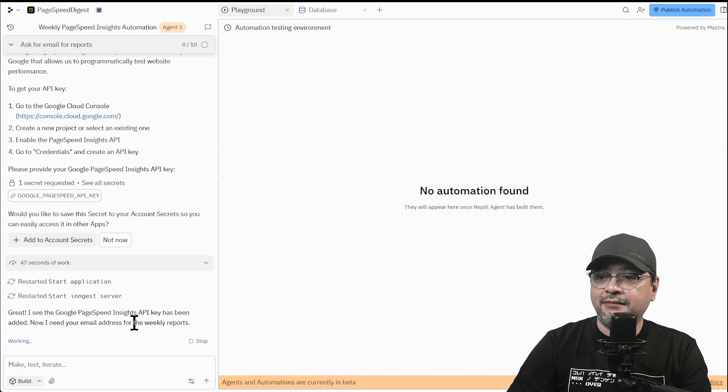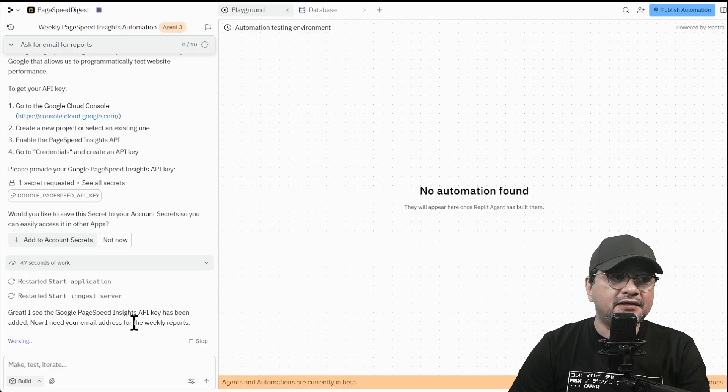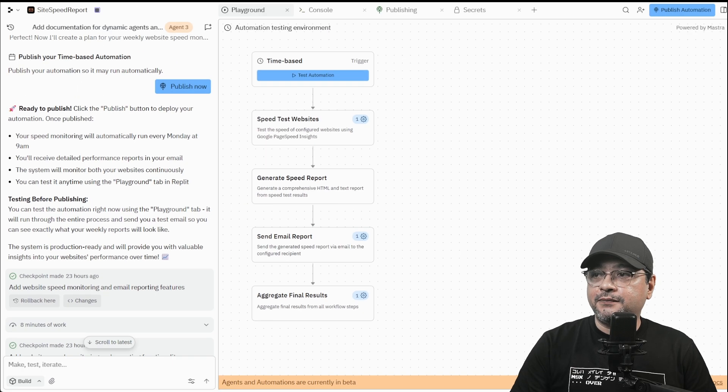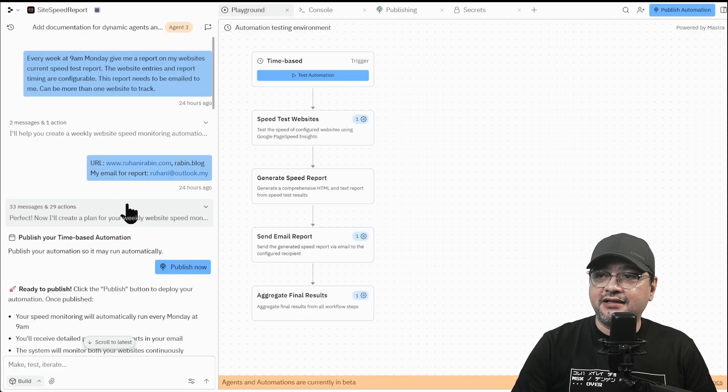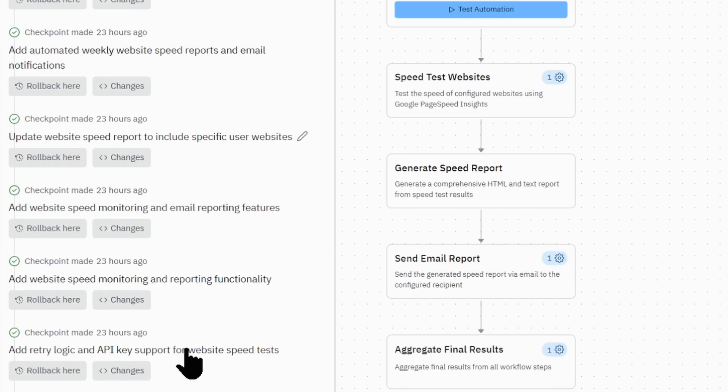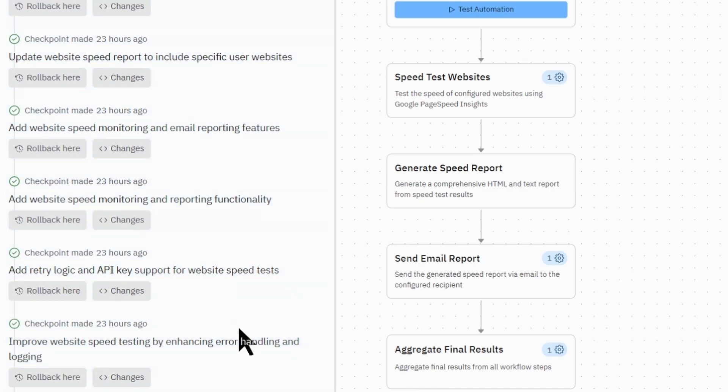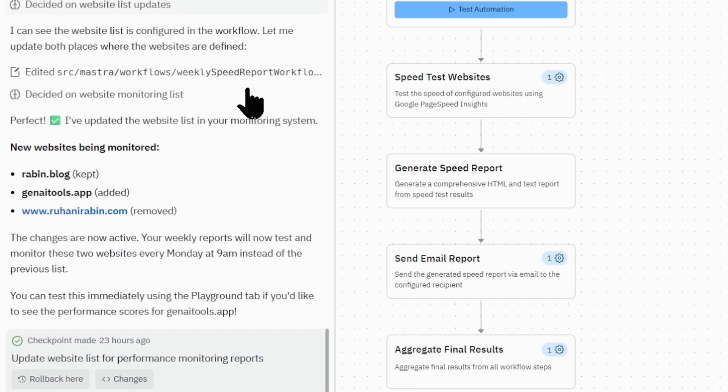It will need an email address where it can send the email. The agent has completed its task and is ready to publish. So let's take a look at how many things went on during these changes. You can see there are a lot of changes and conversations. So I'm just going to continue chat.